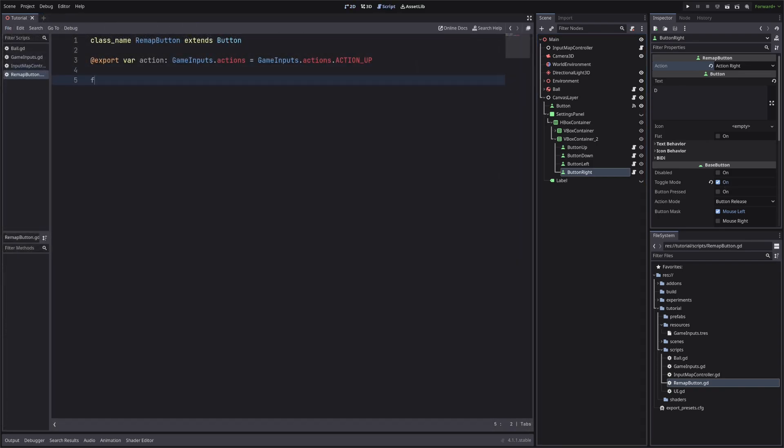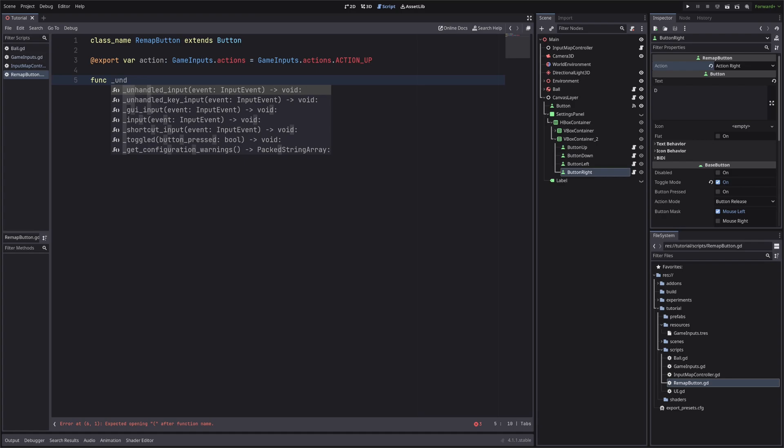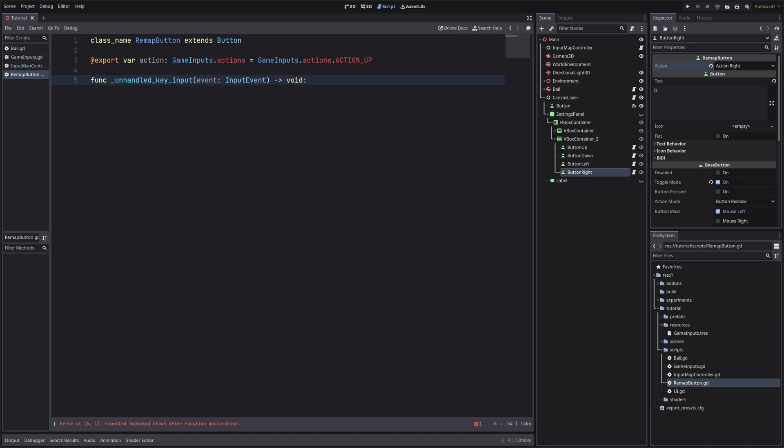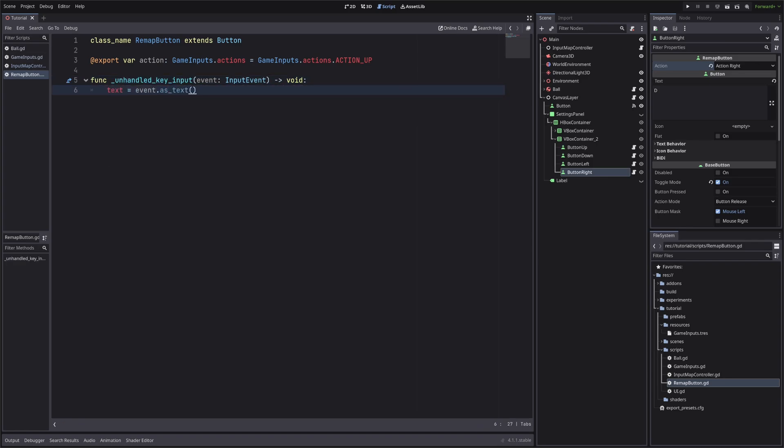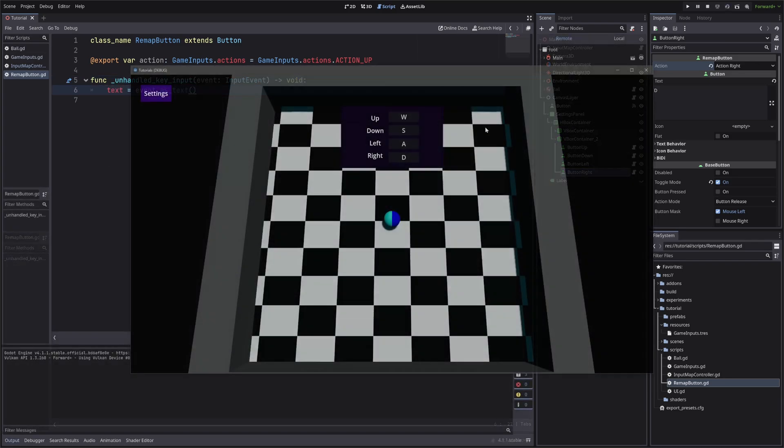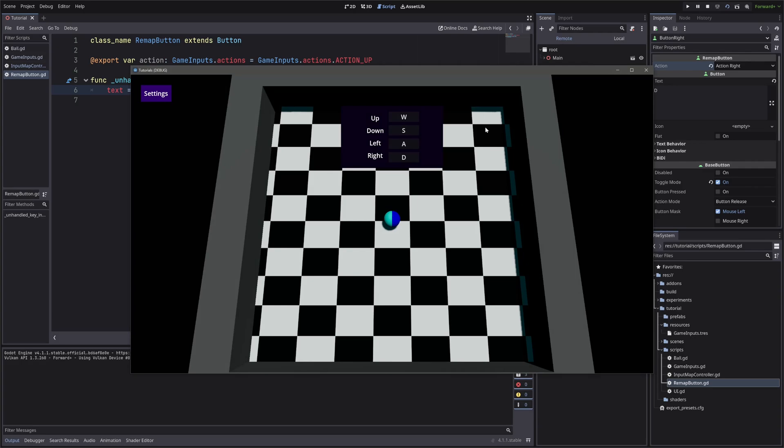Now let's override unhandled key input method. This method will be called whenever we hit any key on our keyboard. Let me just show you real quick, I will just set the key as text for our button. Just for the demo. Now every time I hit any key, it will update our button text. It is updating for all the buttons, which is not the desired output.